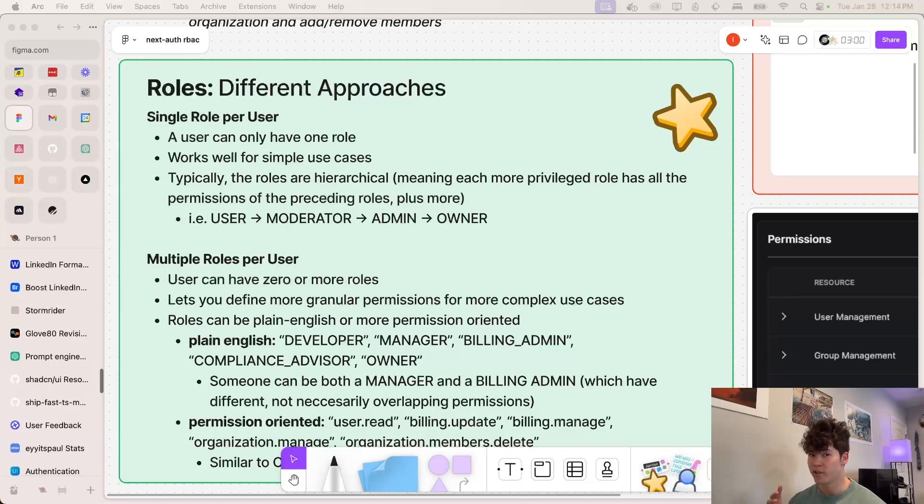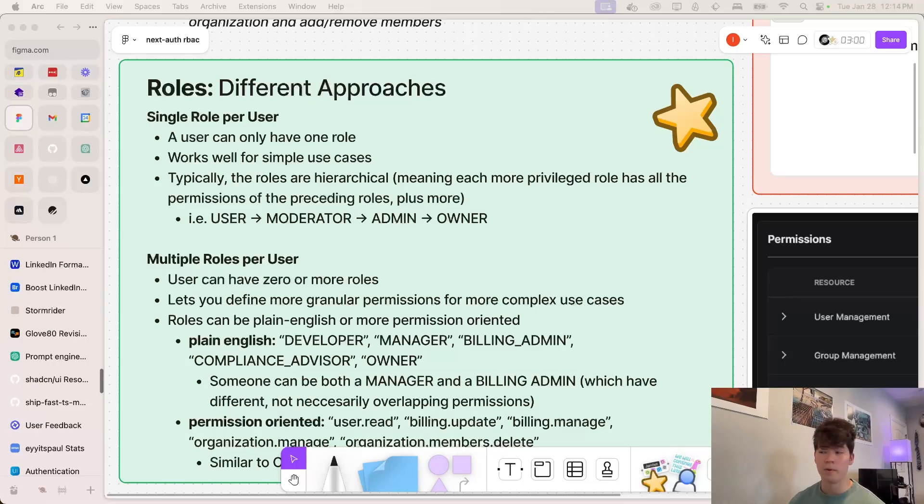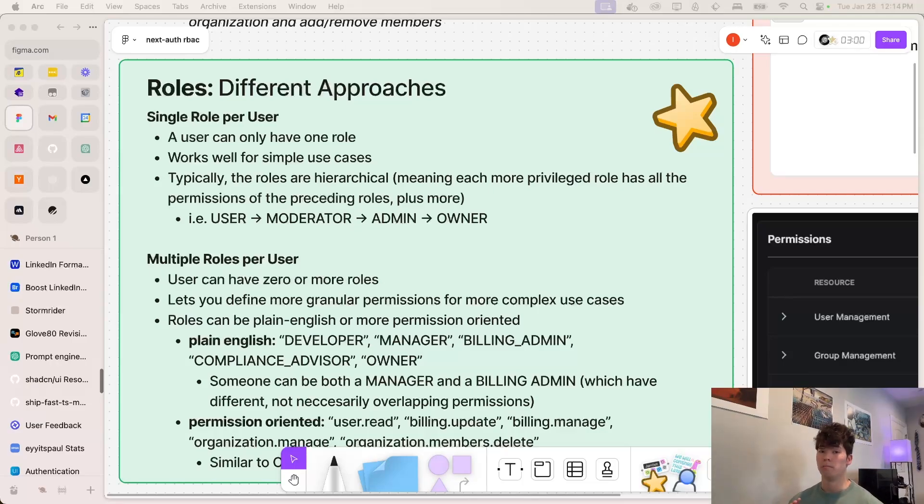The first one is just having a single role per user. So this means that for any given member of an organization, they can only assume one role at a time, no more, no less. So for instance, there could be a user role, a moderator role, an admin role, and an owner role. And this is very simple, but it works well for most use cases, honestly.